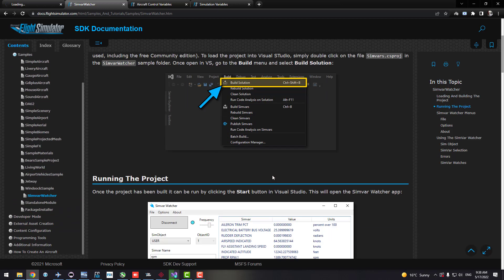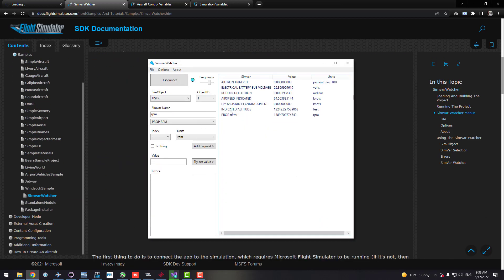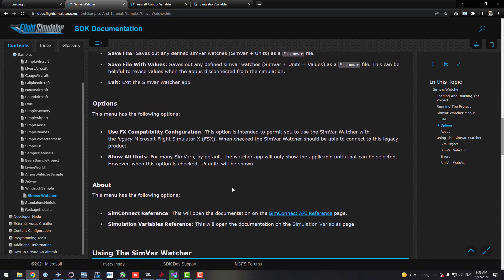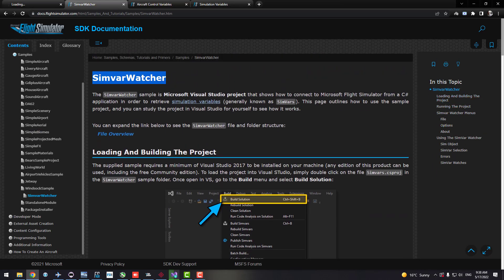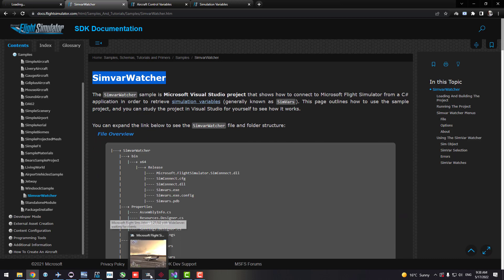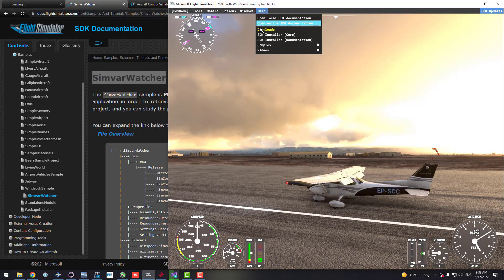Let's dive into the main documentation page for SimVar Watcher. As you can see, there are some details here — take your time and read through it for good background information.